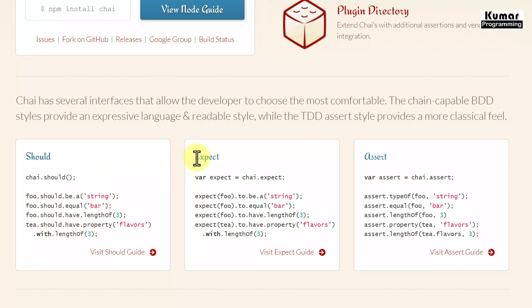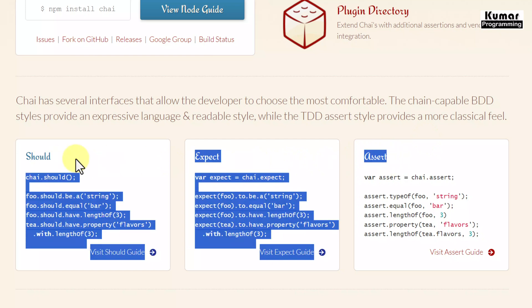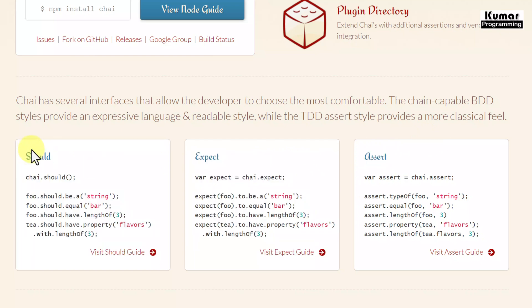Personally, I feel more comfortable with Expect. Nevertheless, we are going to see the syntactical differences in all three of them, and we will see how we can write them.